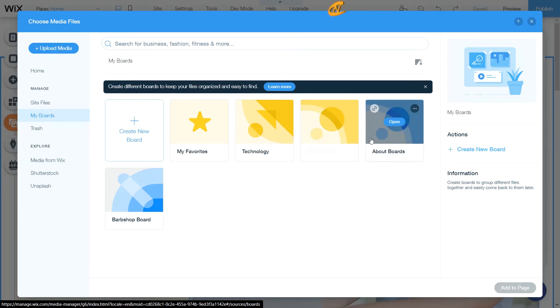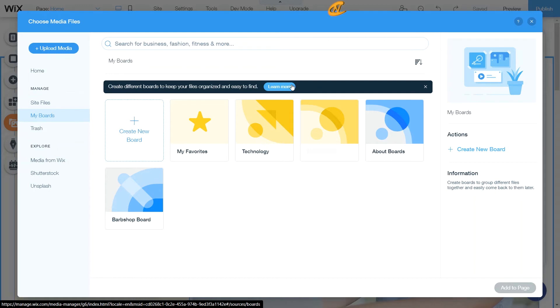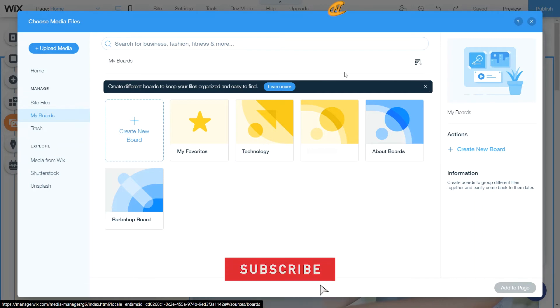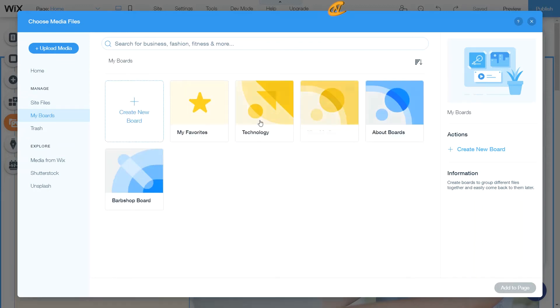Whether it's in my favorites, my technology, my about boards, barbershop boards. I just created these boards real quick and easy for you guys just to see what these boards look like. Now, it says right here that you can create different boards to keep your files organized and easy to find. I really do enjoy this. And you don't have to click learn more because you can pay attention to this tutorial and I'll give you everything that you need. And if you need to know more, click learn more. Don't be shy to learn all of this information on your own as well.